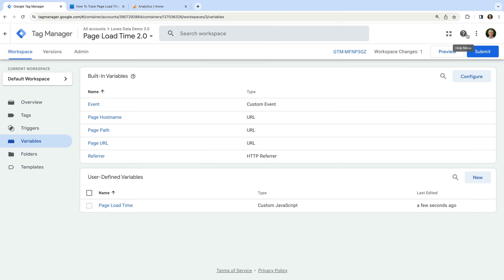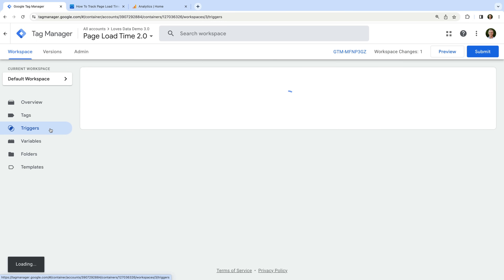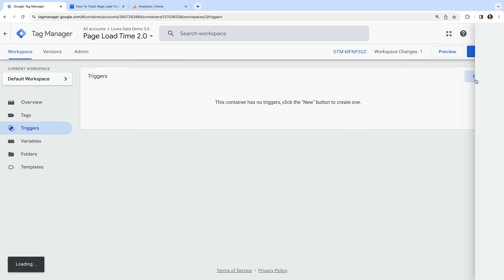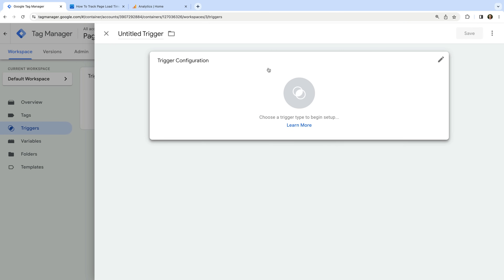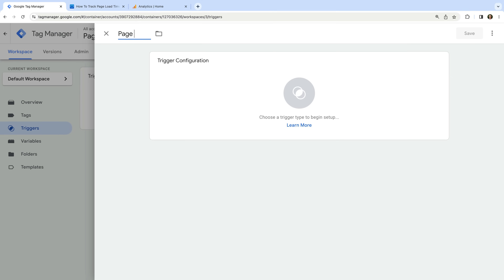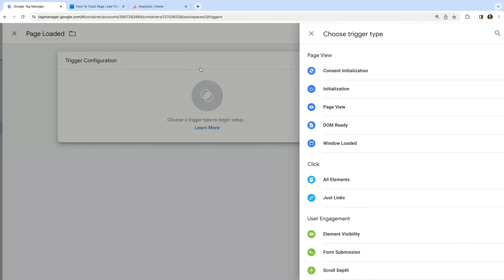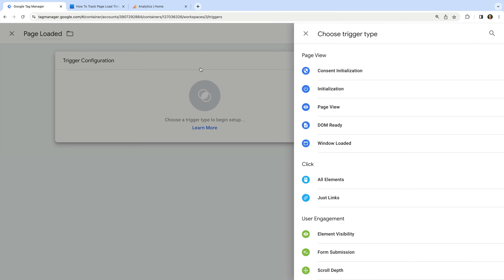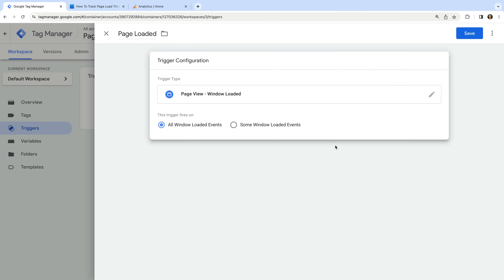The next step is to create a trigger to fire a tag for our page load event. So let's navigate to triggers and click New to create a new trigger. Let's name the trigger 'page loaded'. Let's select trigger configuration and choose 'page view — window loaded' as the trigger type. This trigger will fire our tag after a page has completely loaded in the browser. Let's save the trigger.